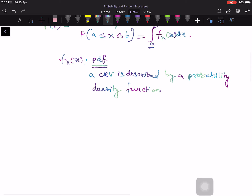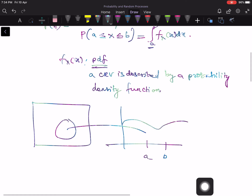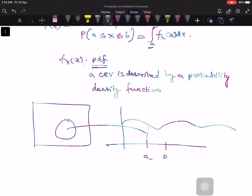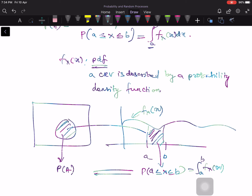In principle, you have the sample space and an event. If you map this event here, it falls in the interval a to b, and there is a function here. If you find the area of this interval — this is your f(x) — then this probability, P(a ≤ X ≤ b), equals the integral from a to b of f_X(x) dx. So in principle, you can work on the original sample space and find the probability of event A.